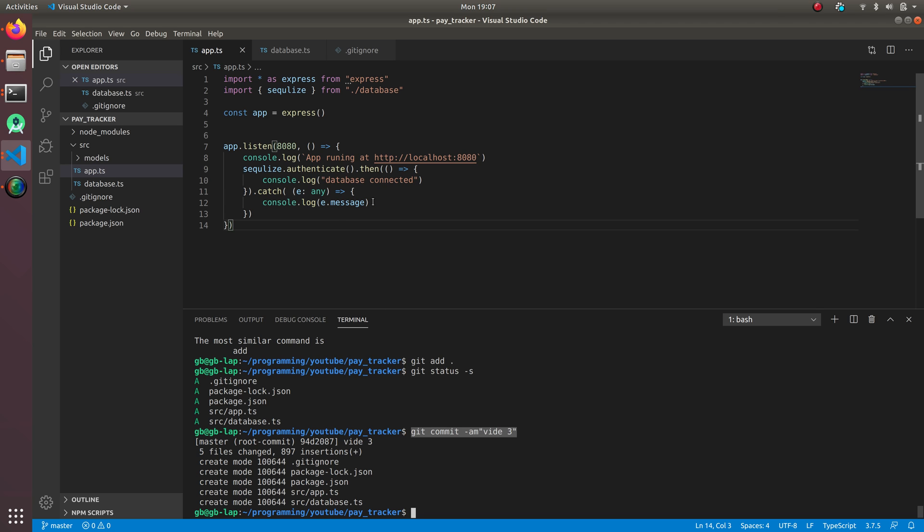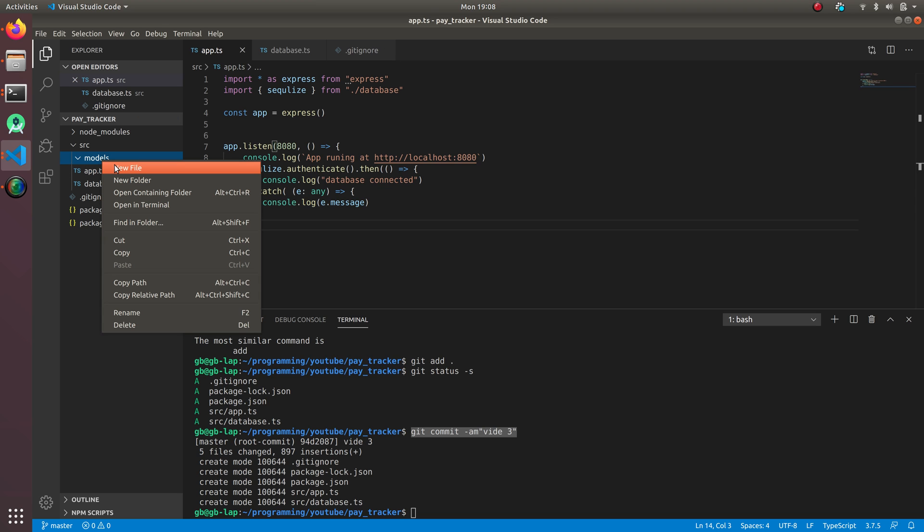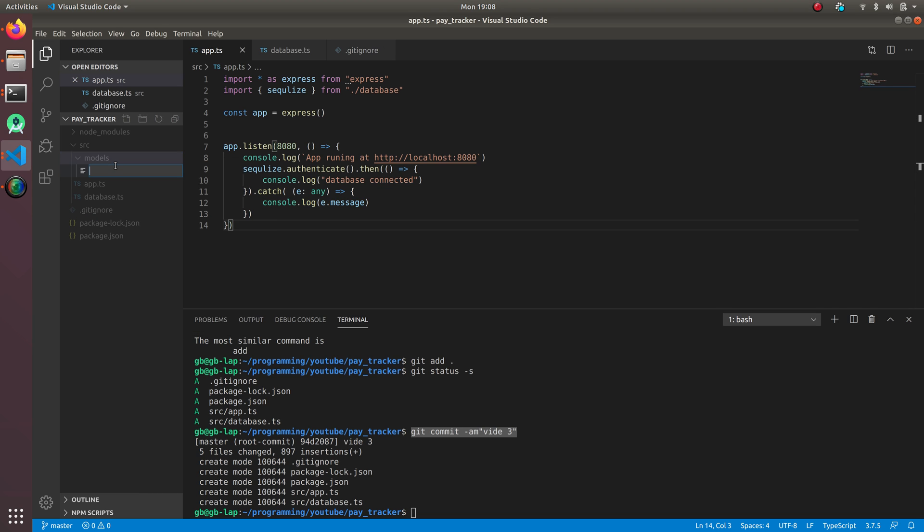I'm gonna create a new model. In the models directory, I'm gonna create a new file called user.model.ts.